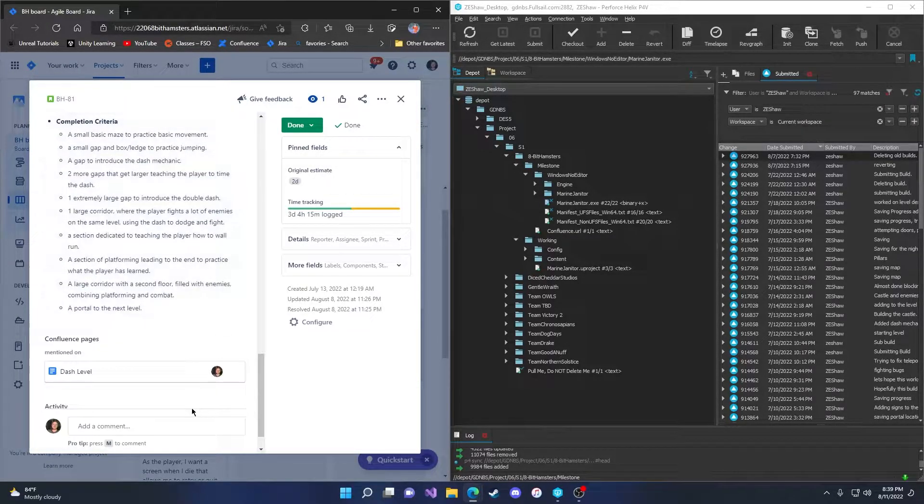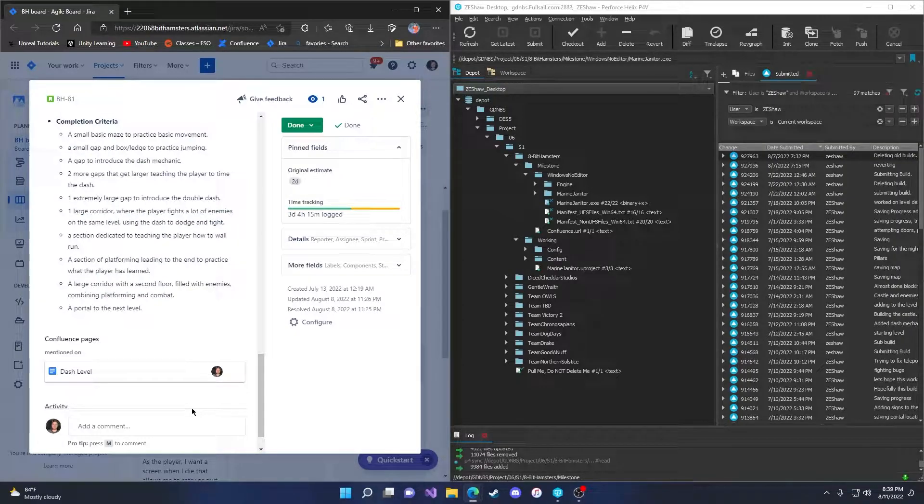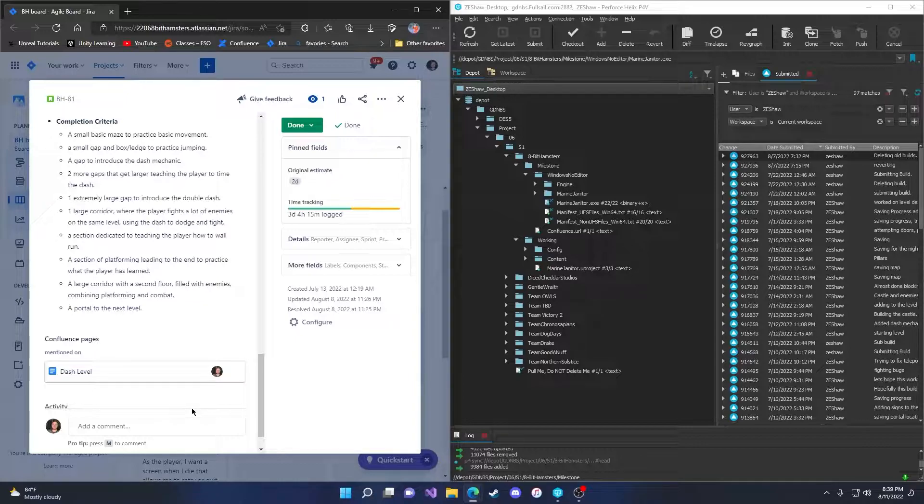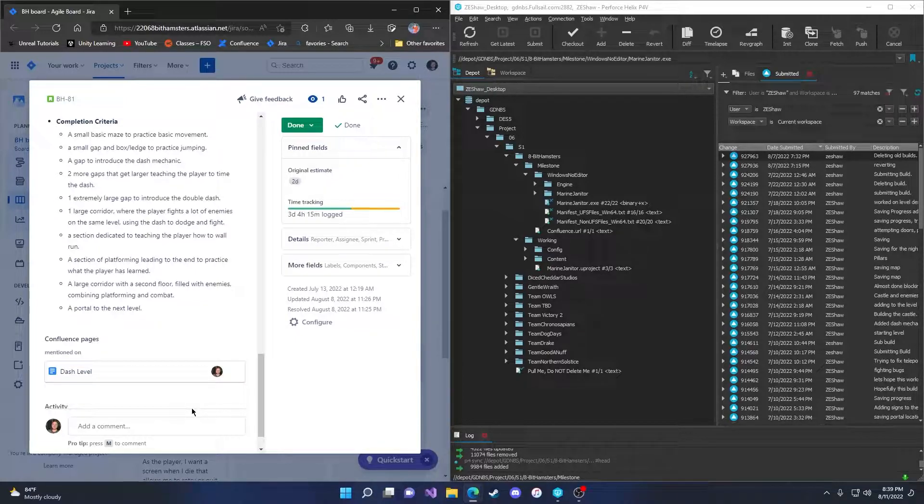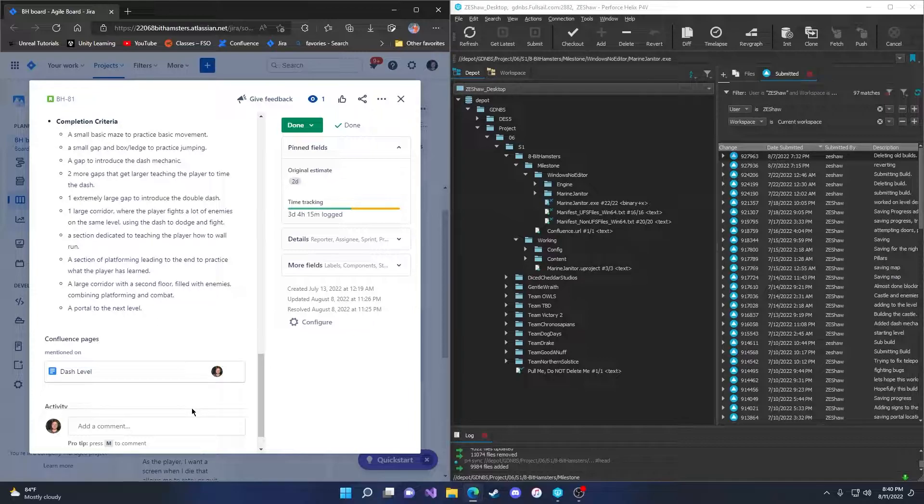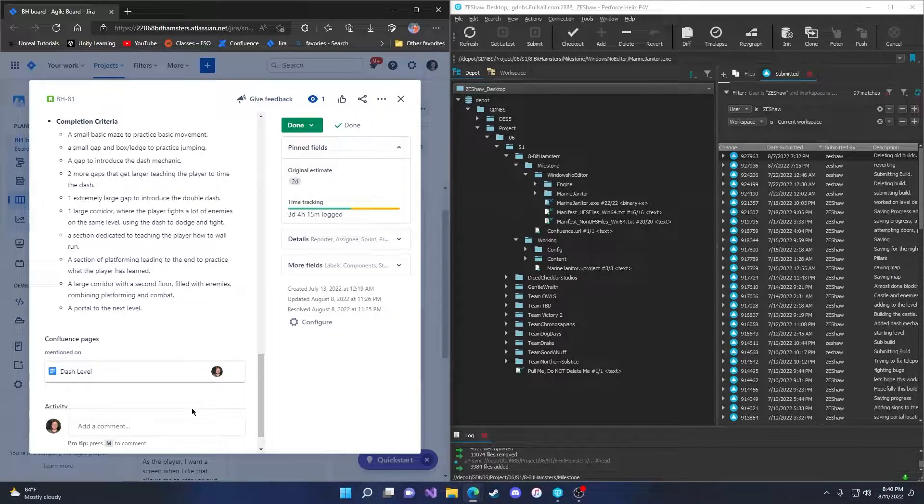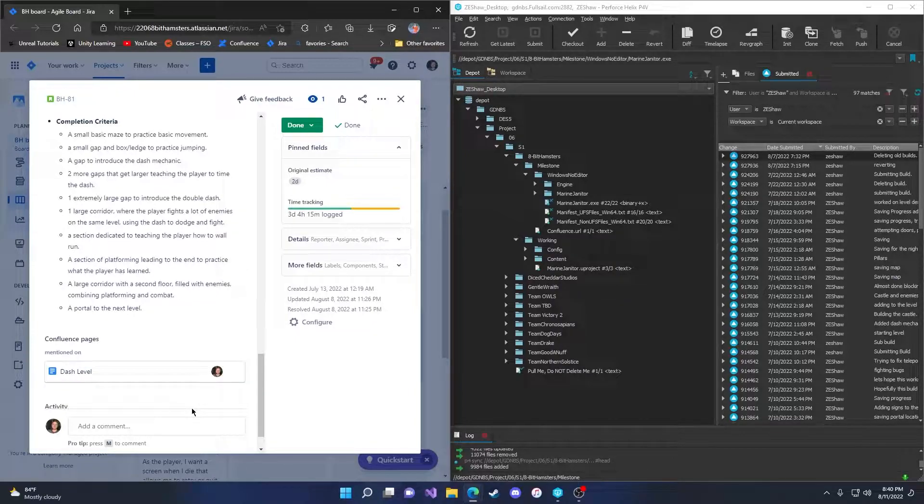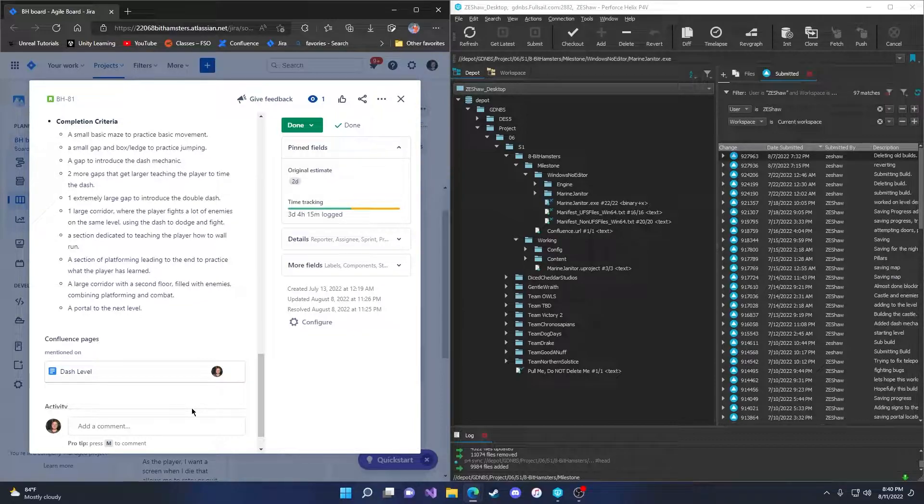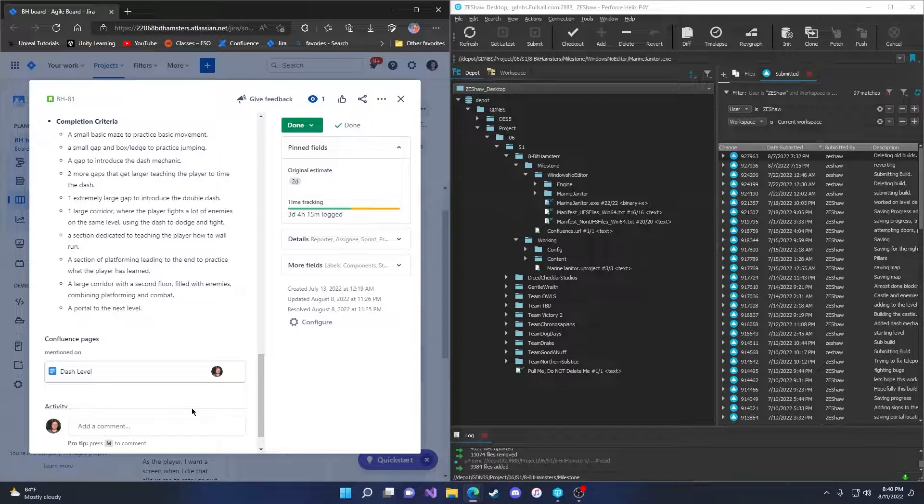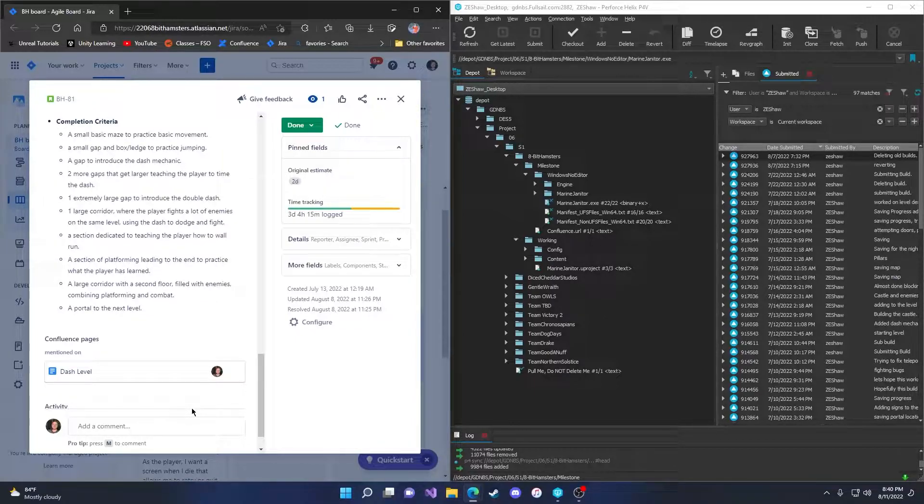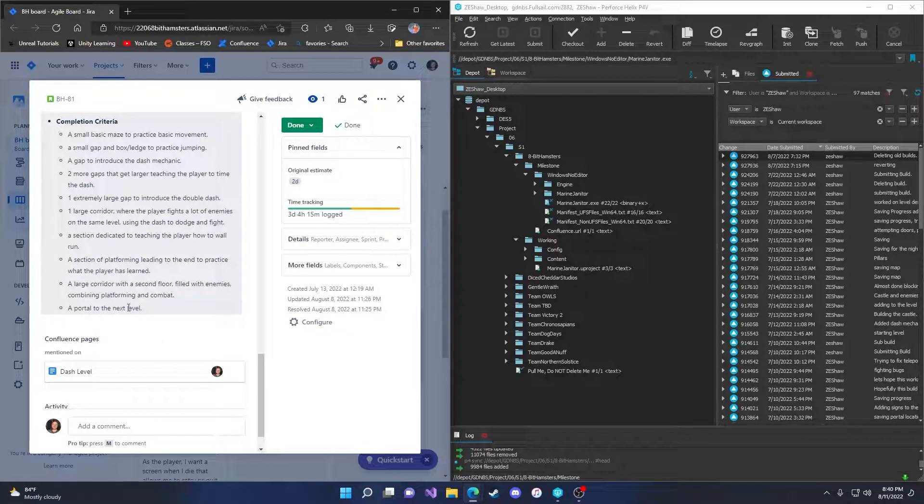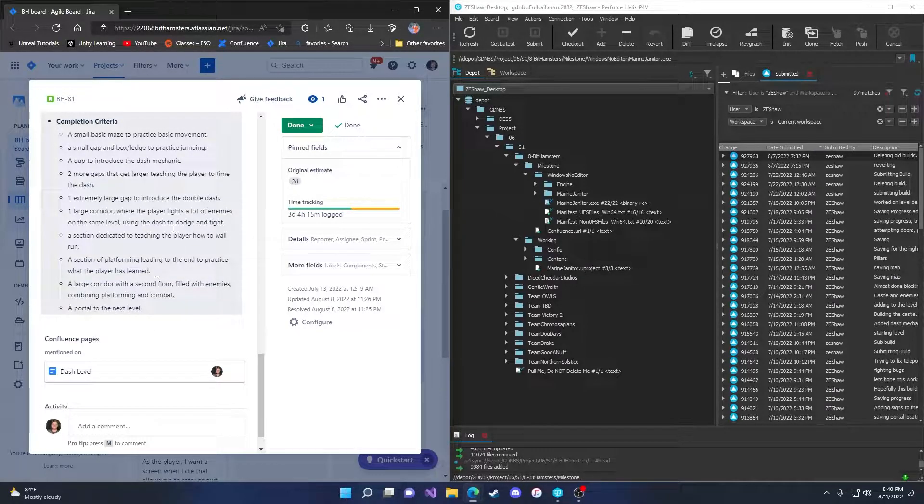Completion criteria. A small basic maze to practice basic movement. A small gap and box ledge to practice jumping. A gap to introduce the dash mechanic. Two more gaps that get larger, teaching the player to time the dash. One extremely large gap to introduce the double dash. One large corridor where the player fights lots of enemies on the same level using the dash to dodge and fight. A section dedicated to teaching the player how to wall run. A section of platforming leading to the end to practice what the player has learned. A large corridor with a second floor filled with enemies, combining platforming and combat. And a portal to the next level.